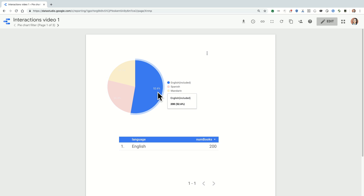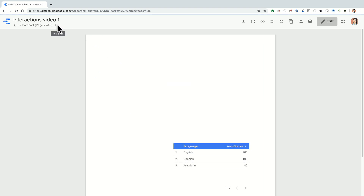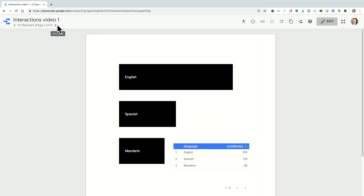You can actually do the same thing with a community visualization. Here, we're looking at a bar chart community visualization that I've built, and if I click on a bar, it provides this kind of red highlight and filters the rest of my dashboard.